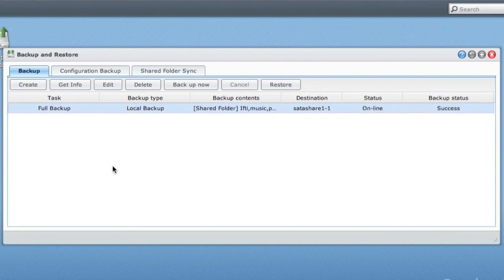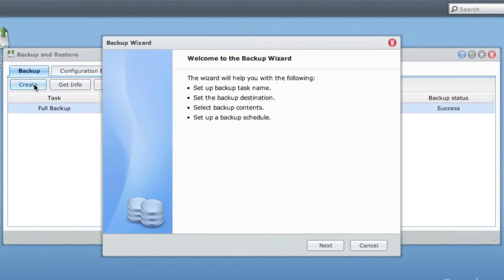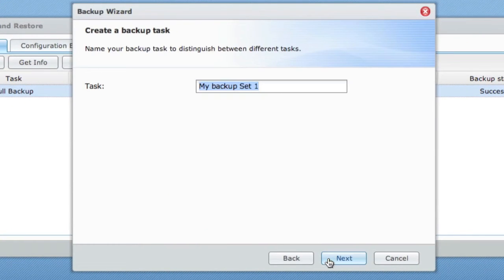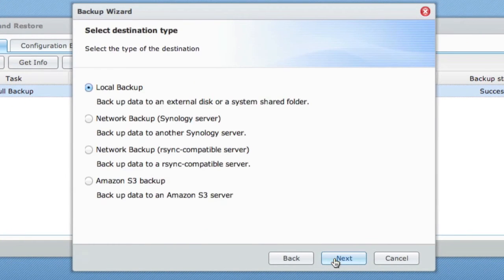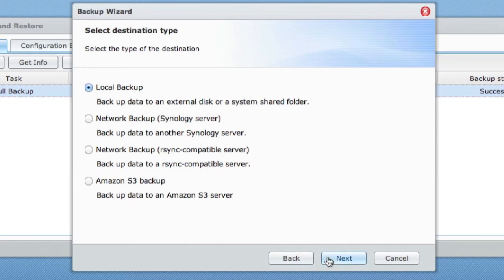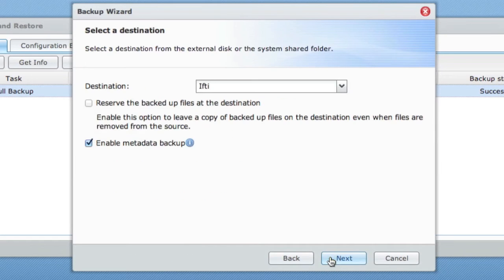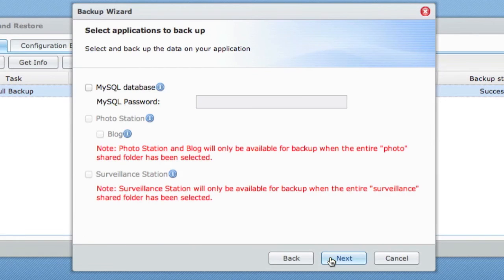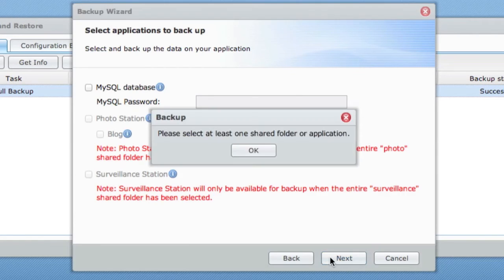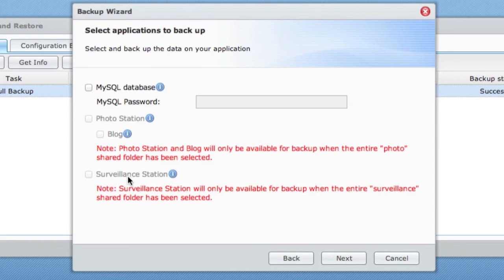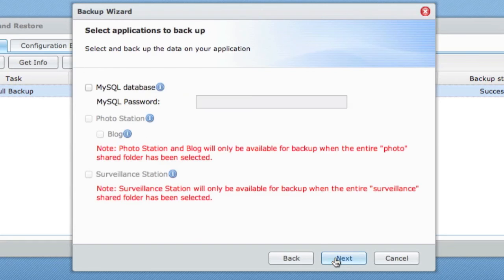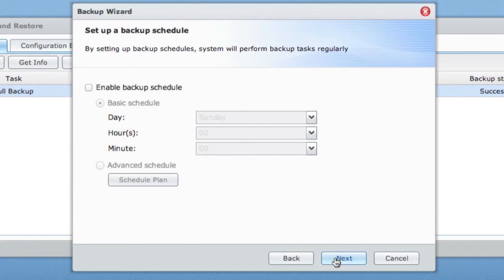If I was to create a new backup job you go through the wizard and give it a name. I want a network backup, local backup sorry, because it's on the local disk. Give it a destination, choose which folders you would like to back up, give it a password if you would like to secure it further. I haven't selected, let's just select one so we can go through.